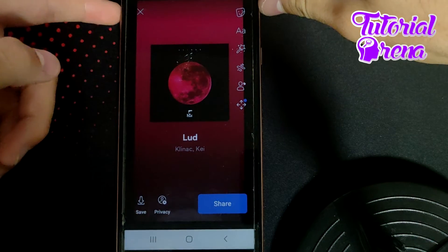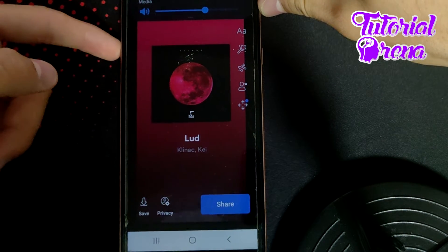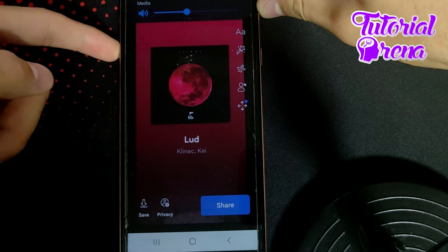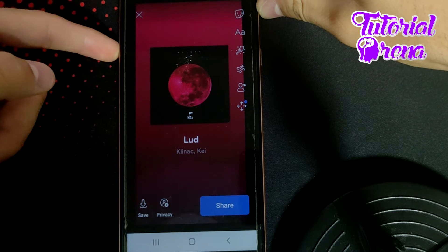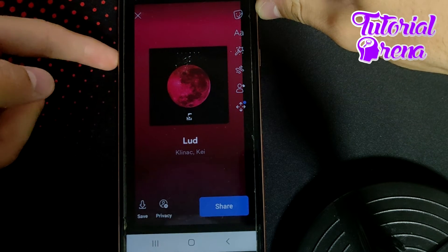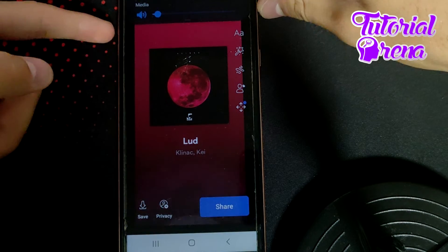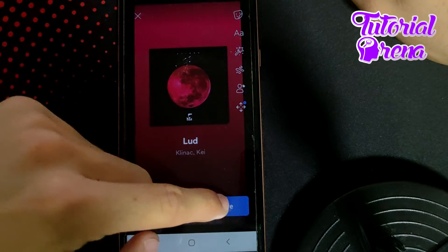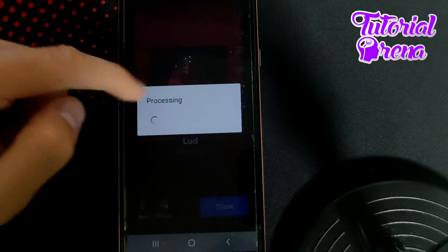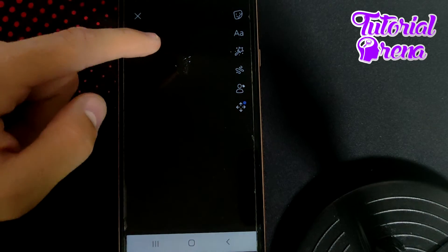If you tap on the music section, you can see that now we have the chance to share the Spotify section on Facebook story with music. Simply tap share and you'll be able to get to the main point.